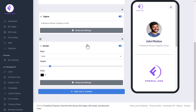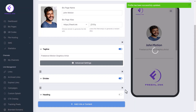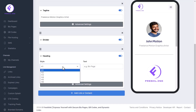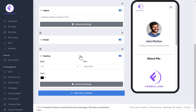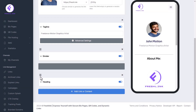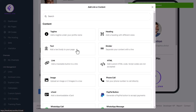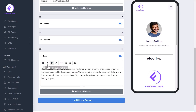Next, we'll add subheadings and text bodies. Select Heading and choose the style from H1 to H6, with H1 being the largest. Enter the subheading text and choose the color. You can reposition each content by clicking the three lines and dragging them. Select Text to add a body of text, then paste the text and adjust the settings.